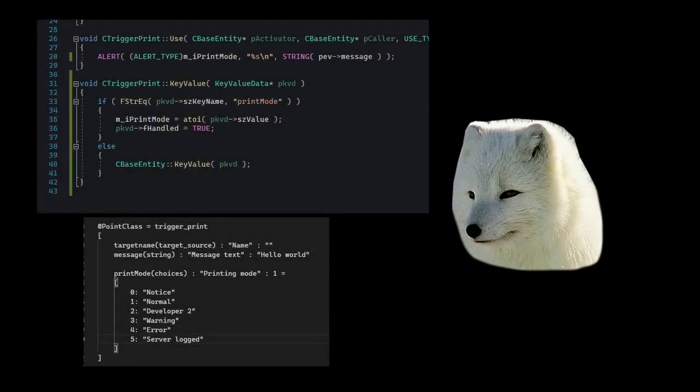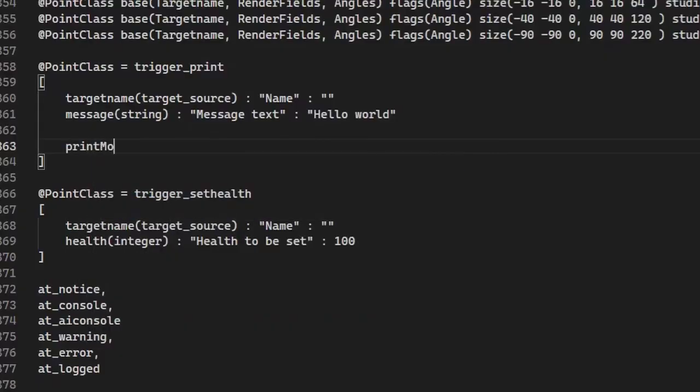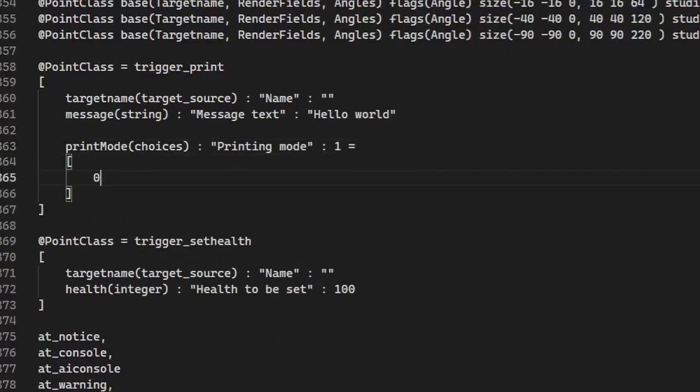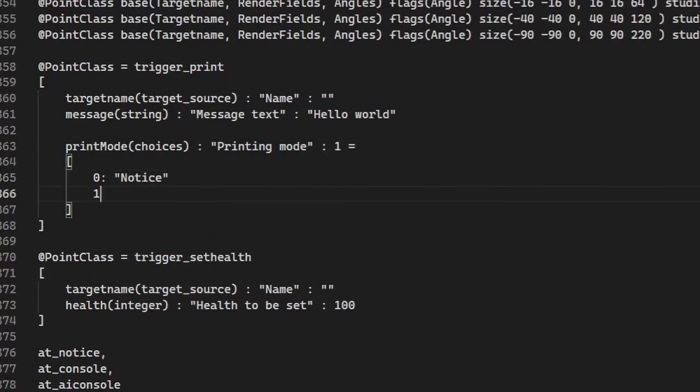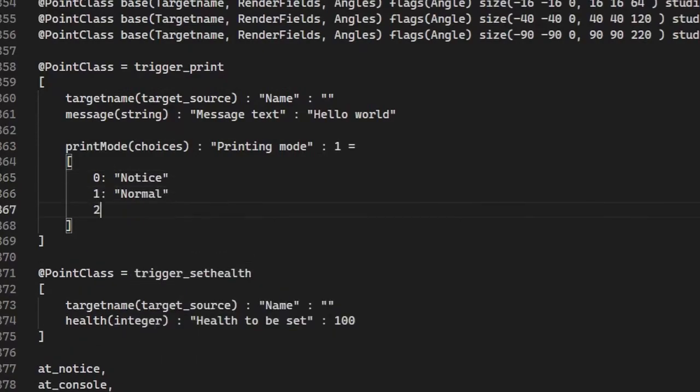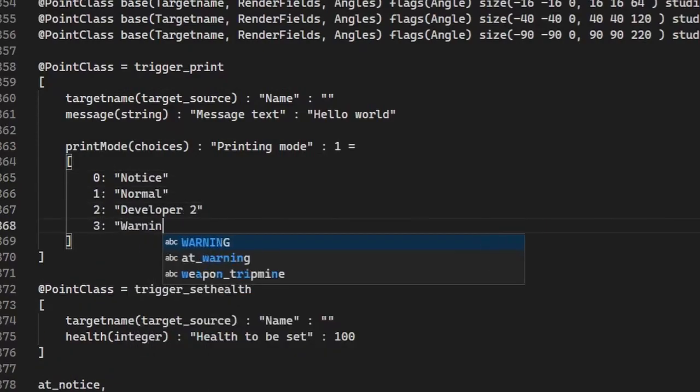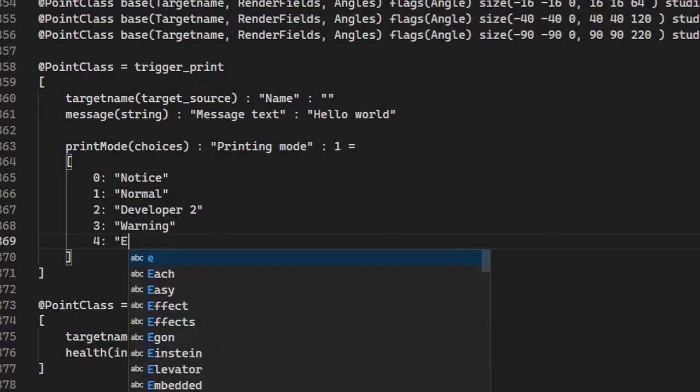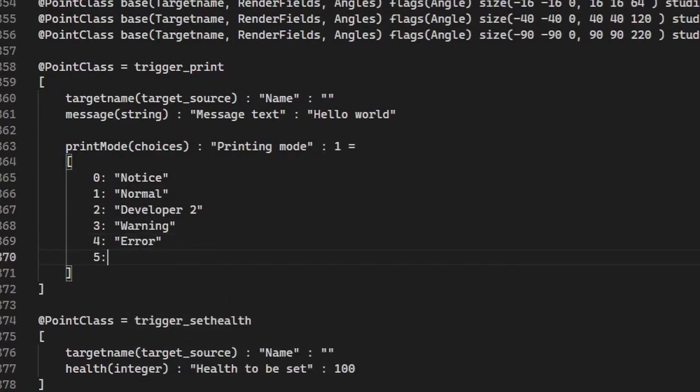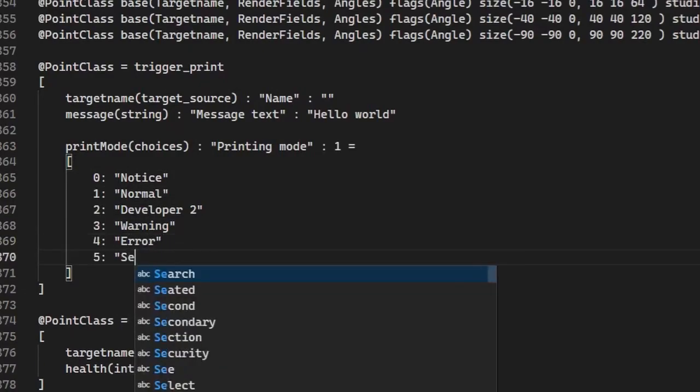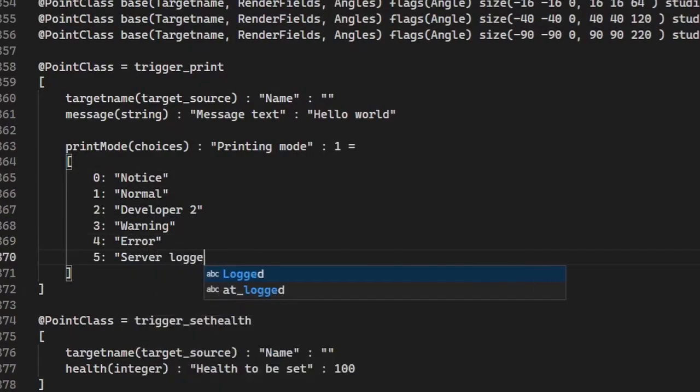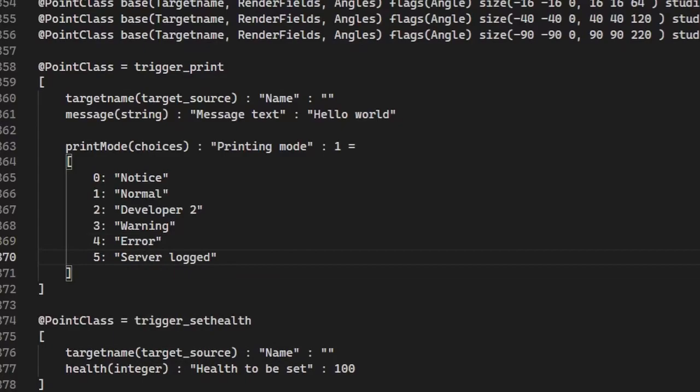We could start either by modifying the FGD or implementing the functionality. Let's do the FGD first. I'll name the key value printMode. You can do it in snake_case, camelCase, or whatever, so long as there are no spaces or special characters. However, it won't just be a number—it's gonna be a choice between multiple options.